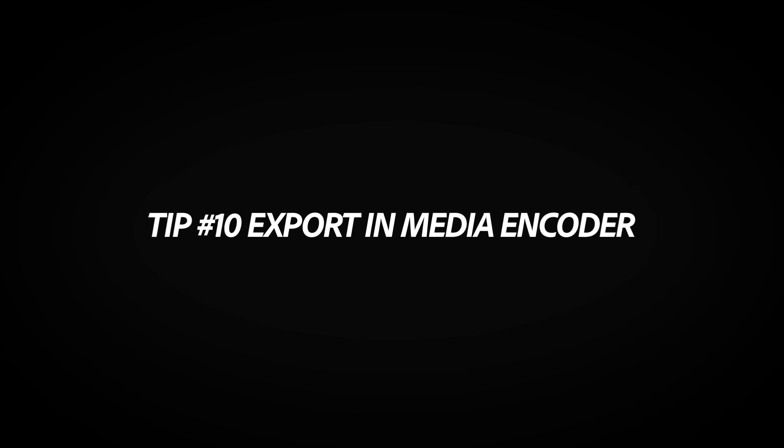Number ten is edit while you export using Adobe Media Encoder. Are you waiting for a project to export so you can work on your next project? Not fun. But you don't have to export directly from Premiere Pro. You can use Media Encoder to export your project so that Premiere Pro is free for you to use to edit that next project.